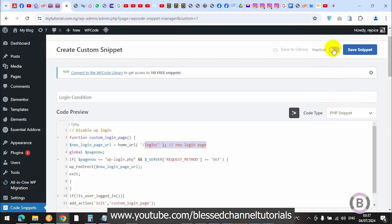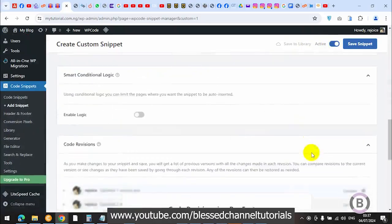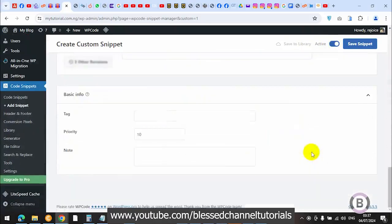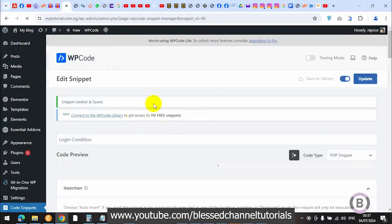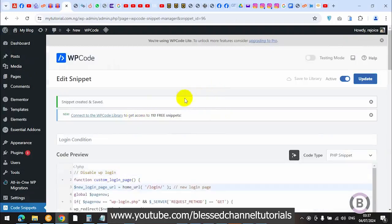Now come here and turn this to Active. Once you turn it to active, there's nothing else to do — just save your code snippet. You can see it's saved and now active.